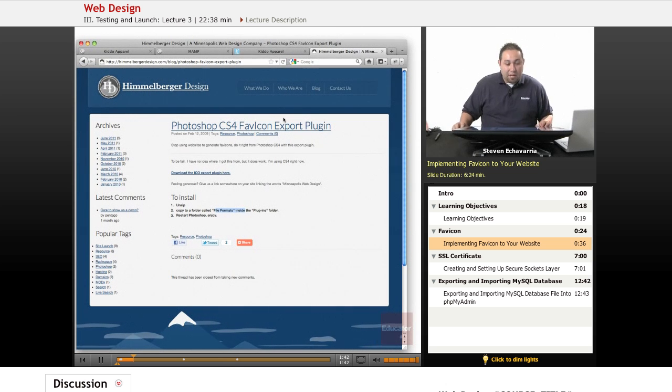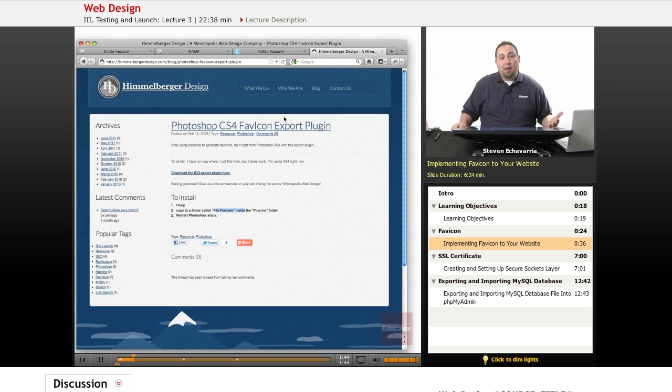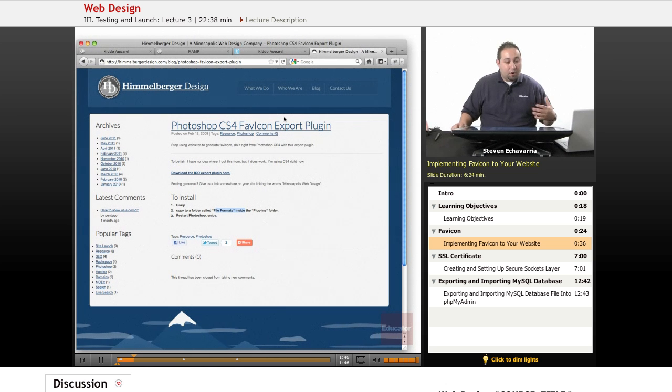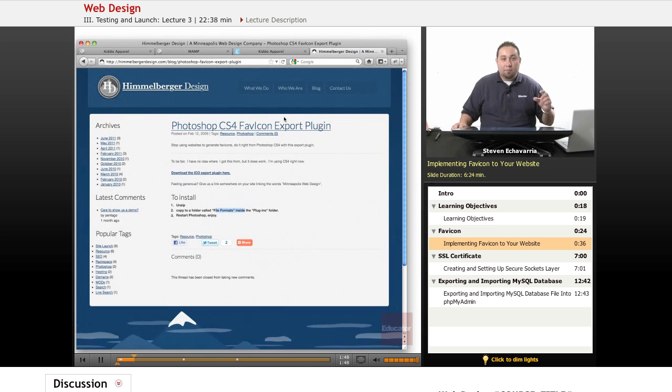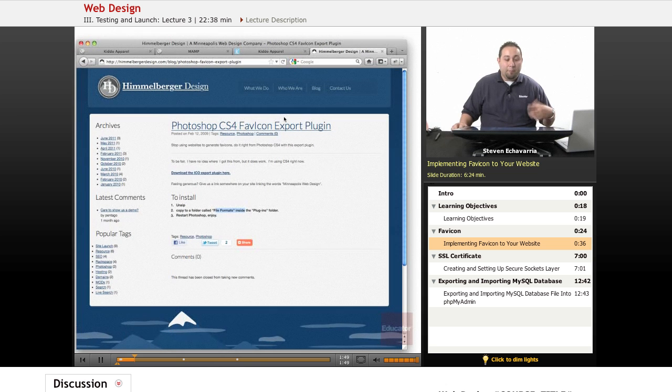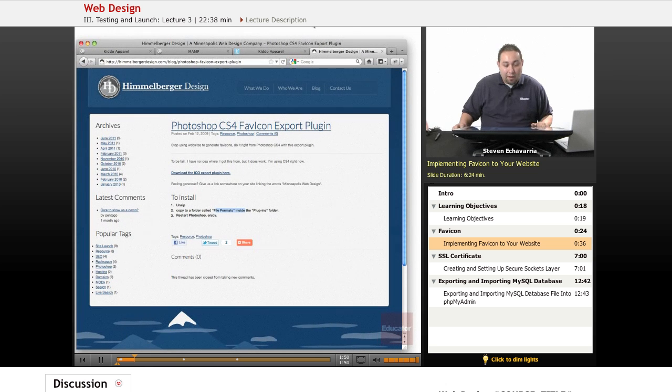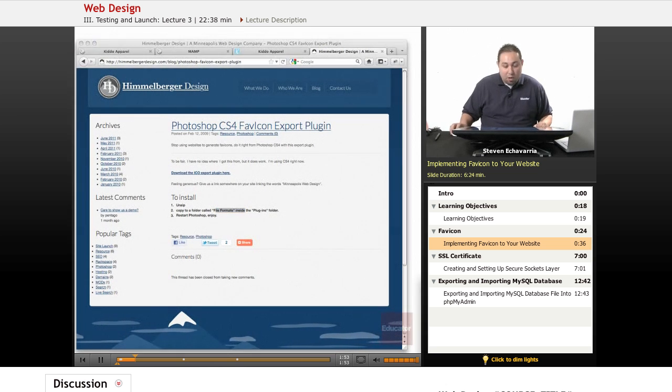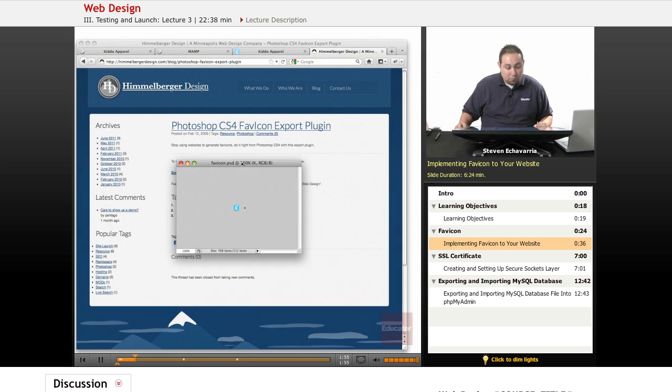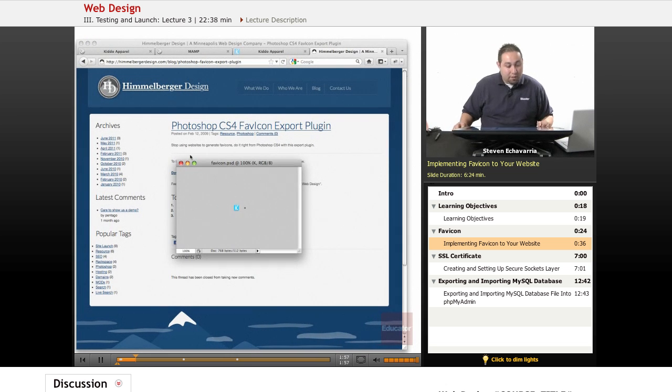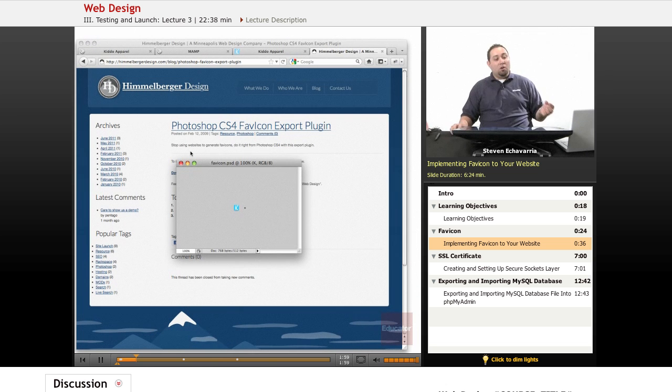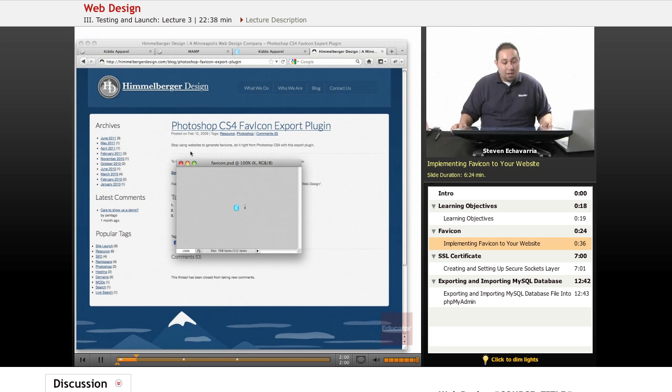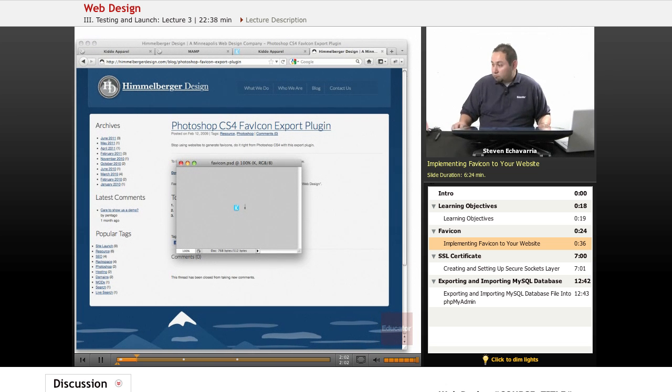Once you download it, you're going to unzip the file folder and drop the plugin right in, which will allow you to open up Photoshop. I already did this, and it's very small, it's a very small size that you're going to actually be using.